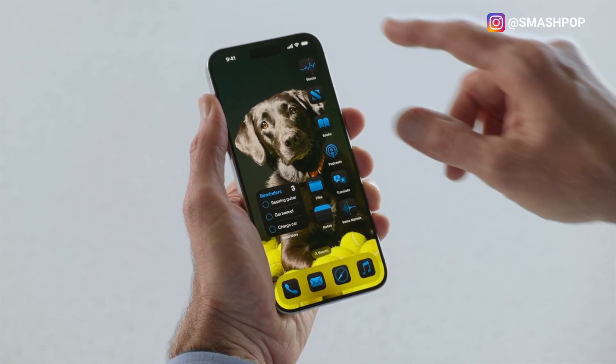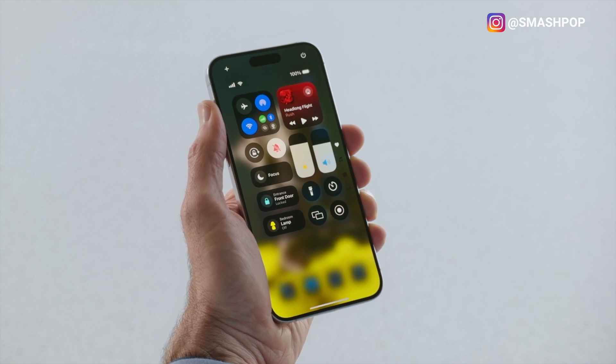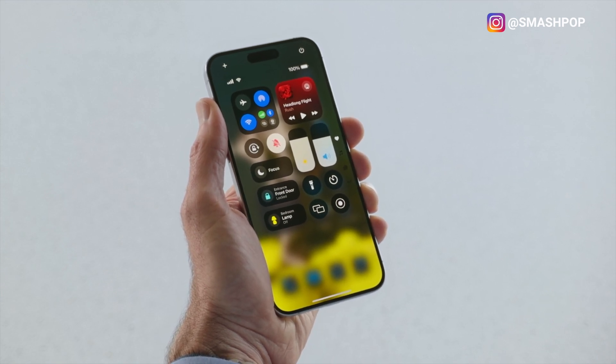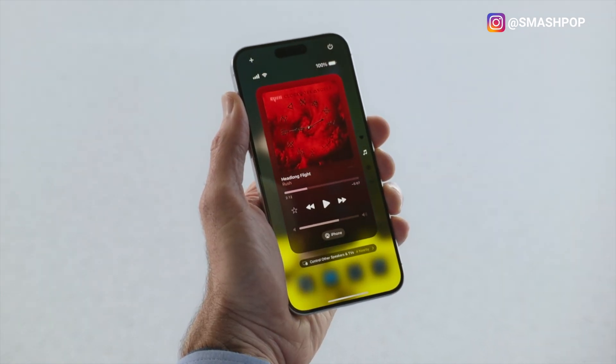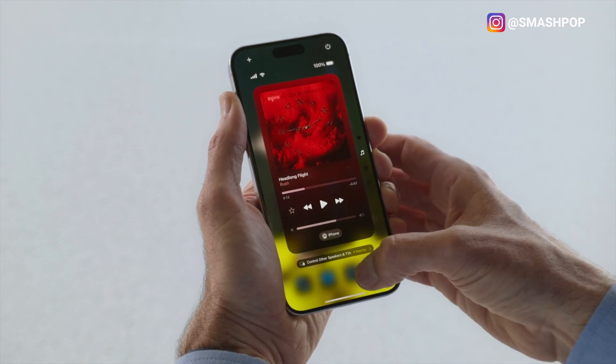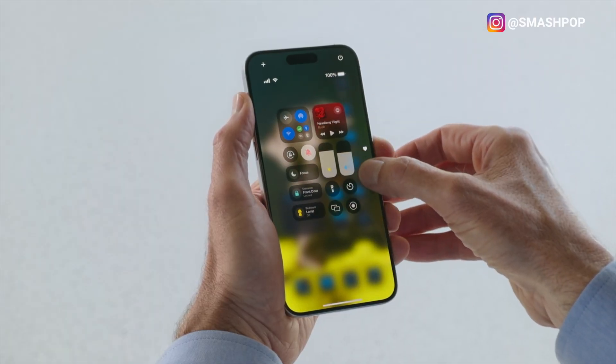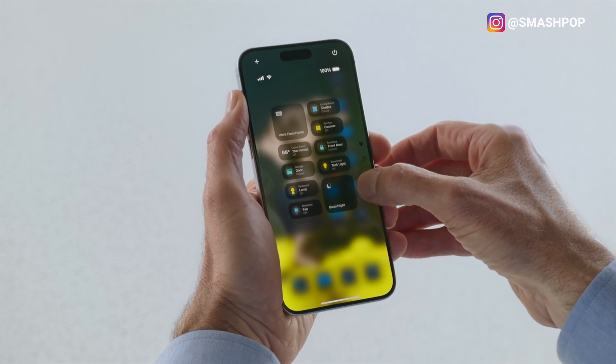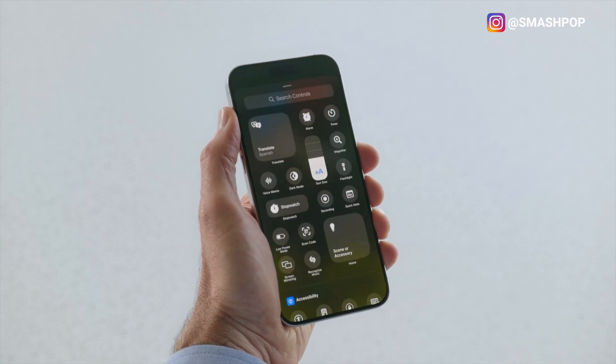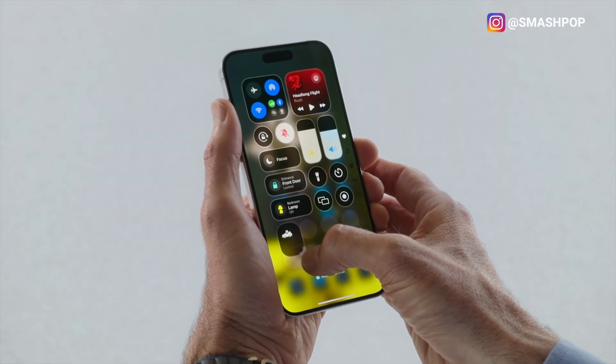We also get updates to the Control Center. When you pull down from the top right of your screen you'll see different menus — groups of controls for media, home controls, and phone settings — accessible via a continuous swipe from top to bottom. We can add more controls from the controls gallery, and also rearrange and resize control buttons. If you want something bigger, just drag and make it bigger.